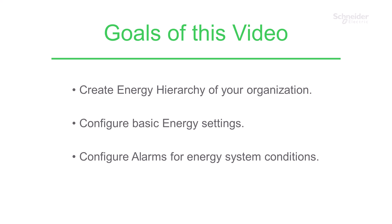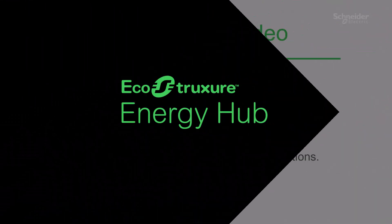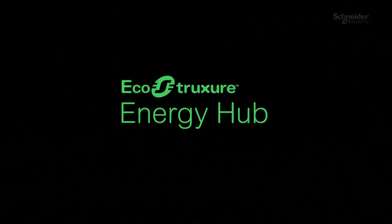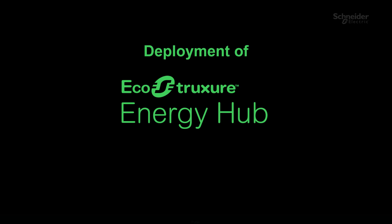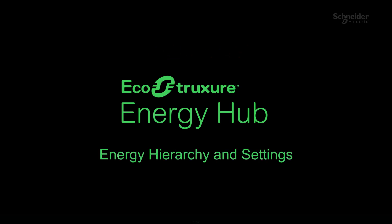Hello, welcome to the project deployment tutorial for EcoStruxure Energy Hub. In this second chapter, deployment of Energy Hub, we will see how to deploy an Energy Hub system from site to organization level. In this topic, energy hierarchy and settings, we will learn how to create energy hierarchy of your organization and configure basic energy settings in EcoStruxure Energy Hub.